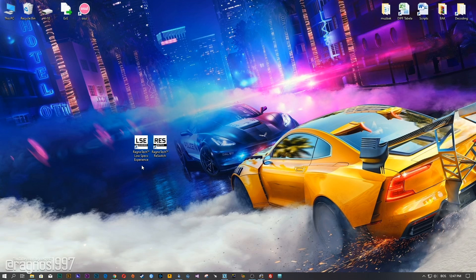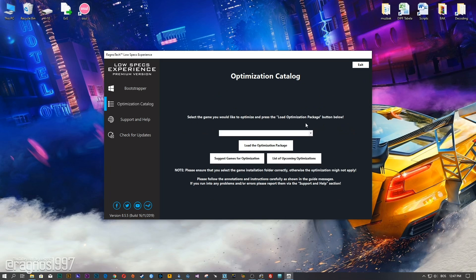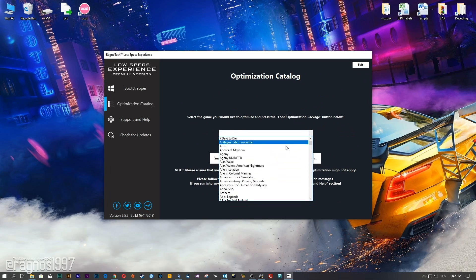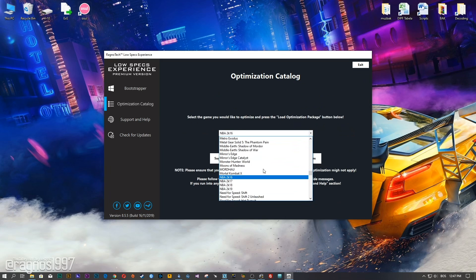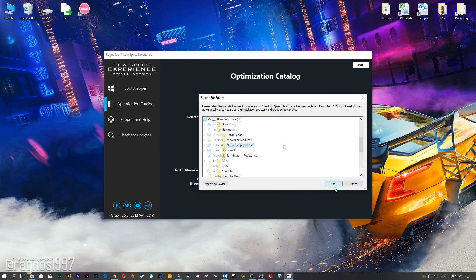After you download it, simply install it and you will get these shortcuts on your desktop. Start it and head over to the optimization catalog section. From the drop-down menu, select Need for Speed Heat and then press Load the Optimization Package.